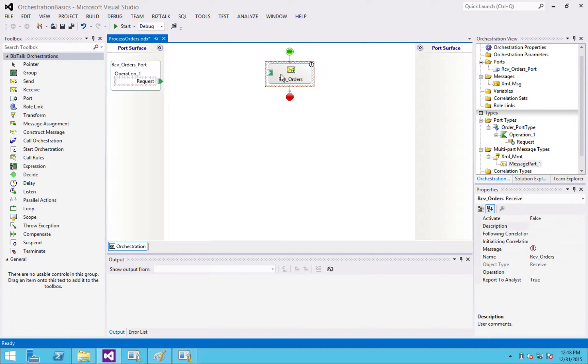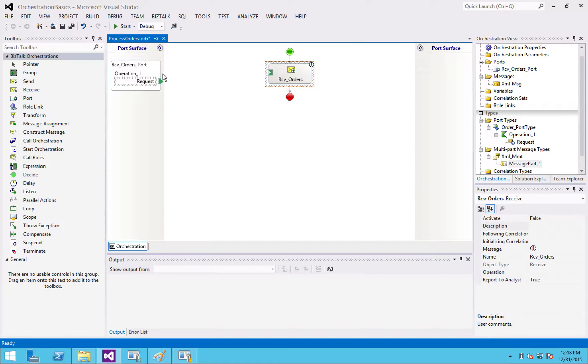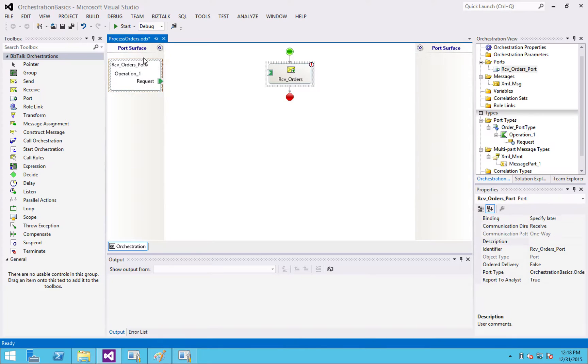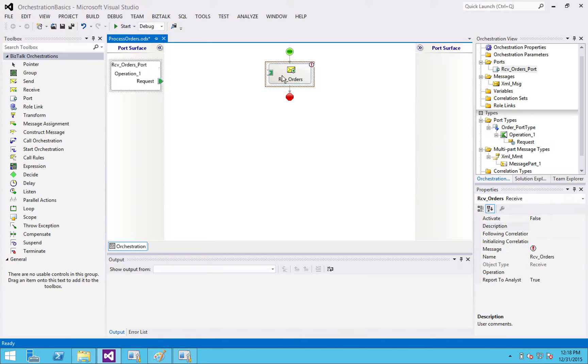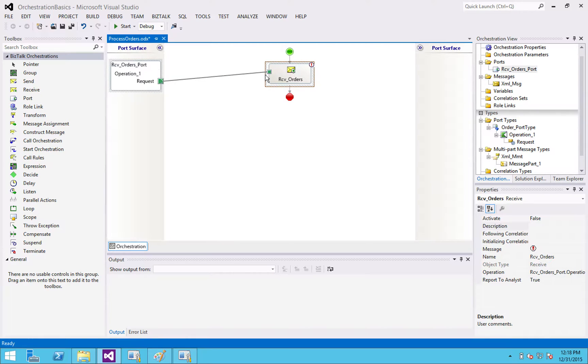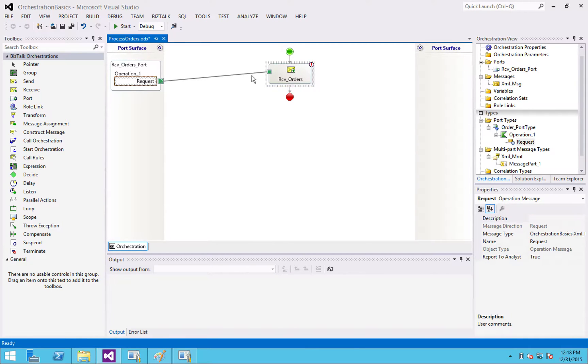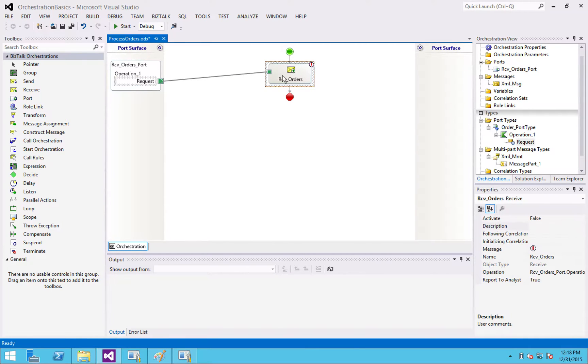So we've defined our receive port and we've defined our receive shape. I'm going to wire it up. If it doesn't let you click that together, you've messed up the message definitions here. Okay.